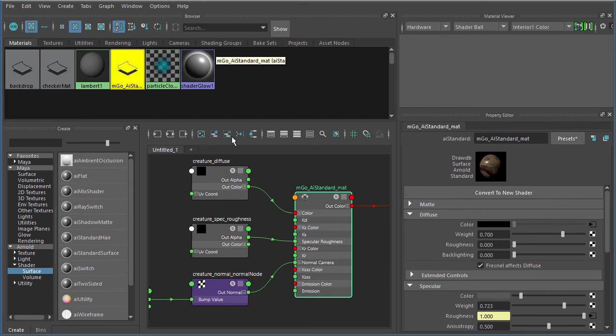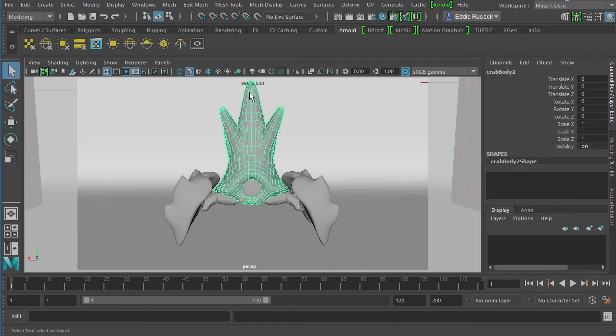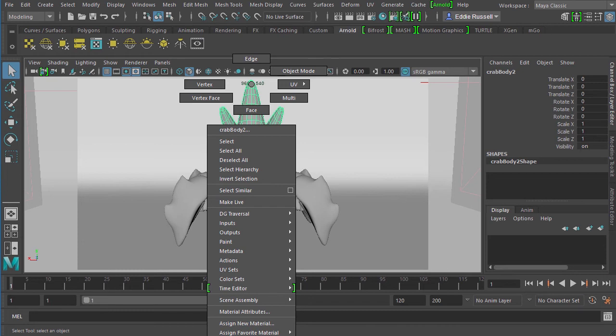We've created this Imgo AI standard. If we were to select a piece of our crab and try to right-click and assign an existing material, the AI standard materials aren't even listed here.